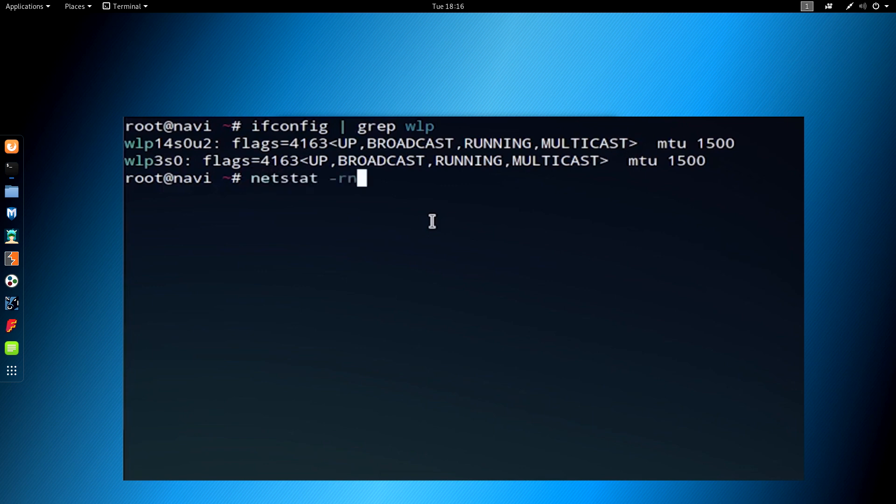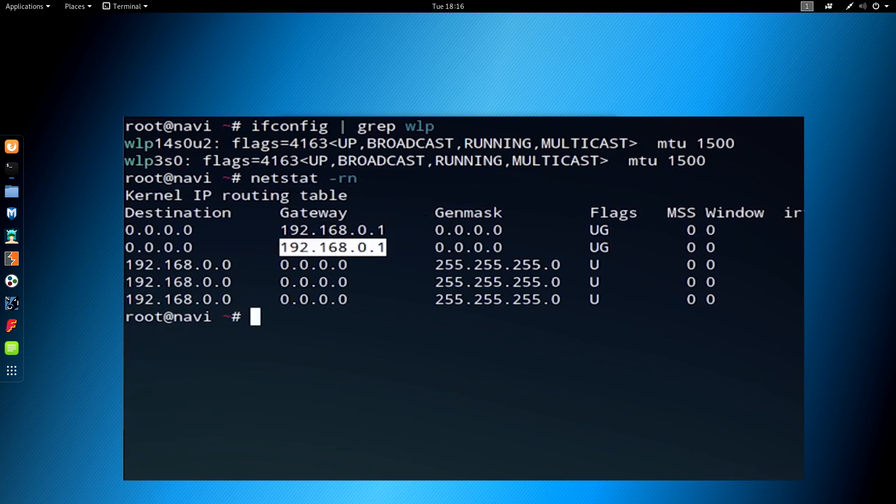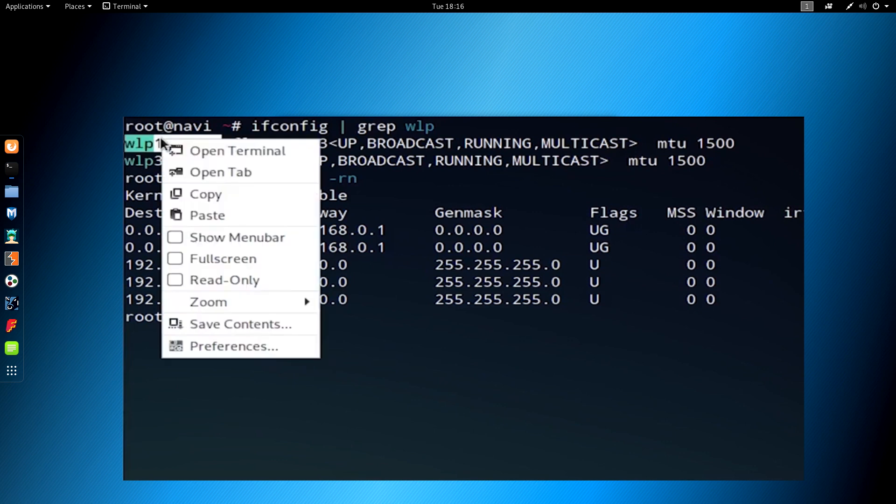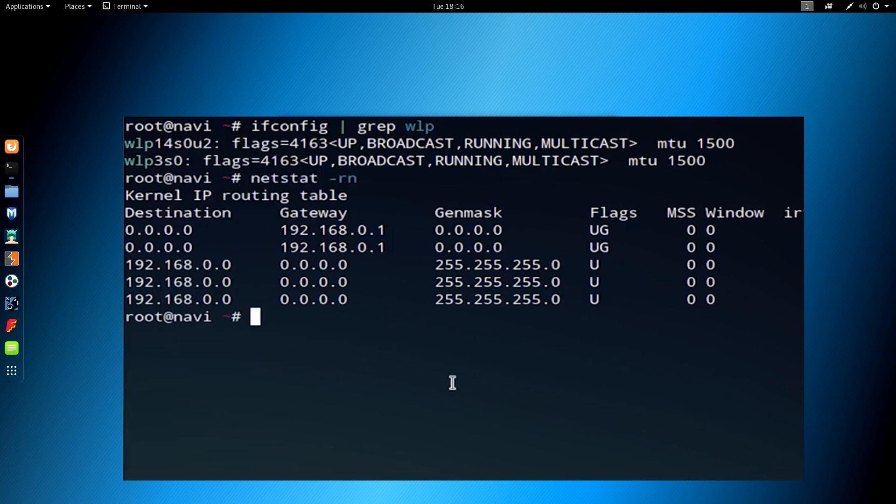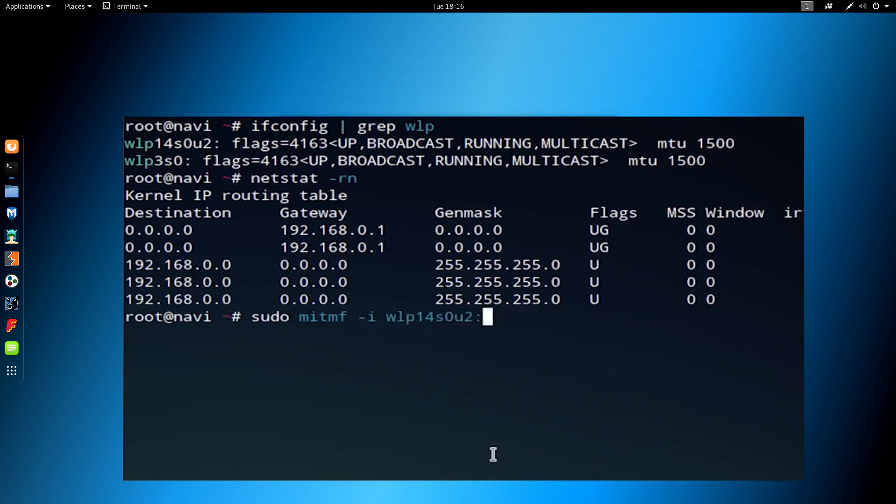We're next going to check for our network gateway by typing netstat tac rn, and we're going to search for the gateway associated with the network interface that we're using. I recorded this in a funny way, so it kind of cut off the very right section of the terminal. On that right section, it lists the interfaces, and it lists the network adapter that I'm using, which is wlp14s0u2. What you want to do is match up the gateway with the interface that you are using, and in my case it's 192.168.0.1.